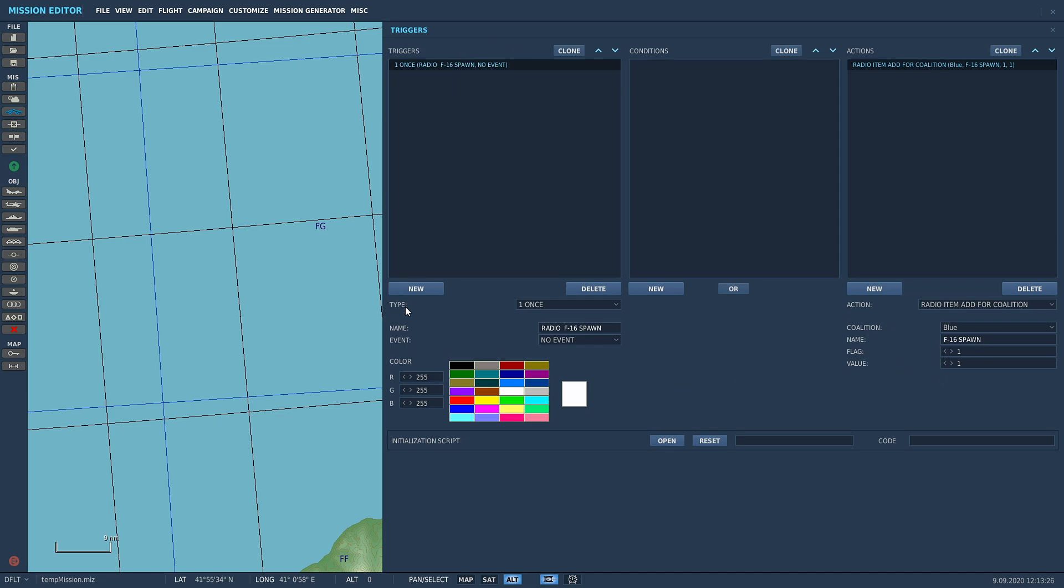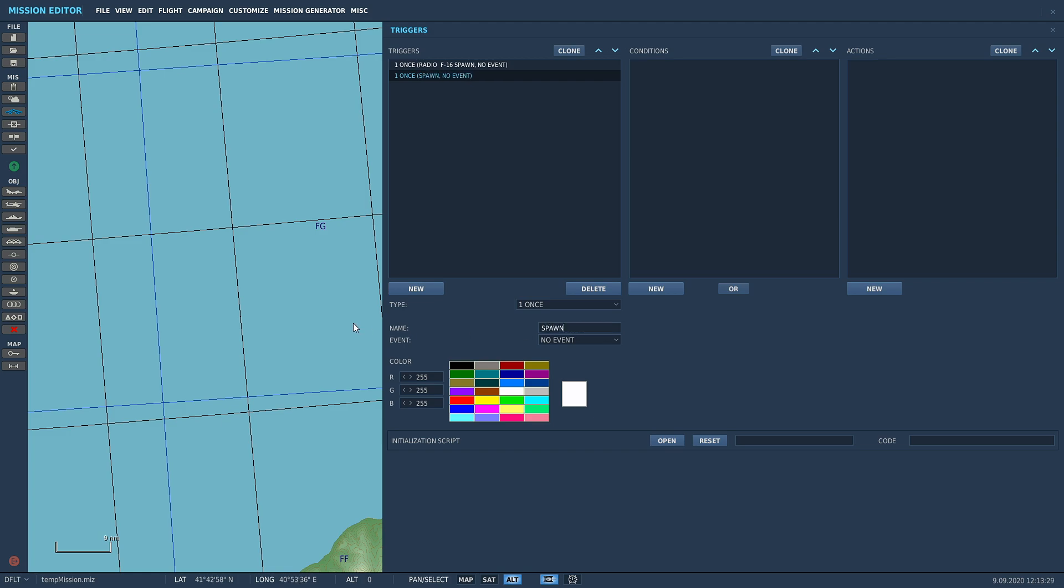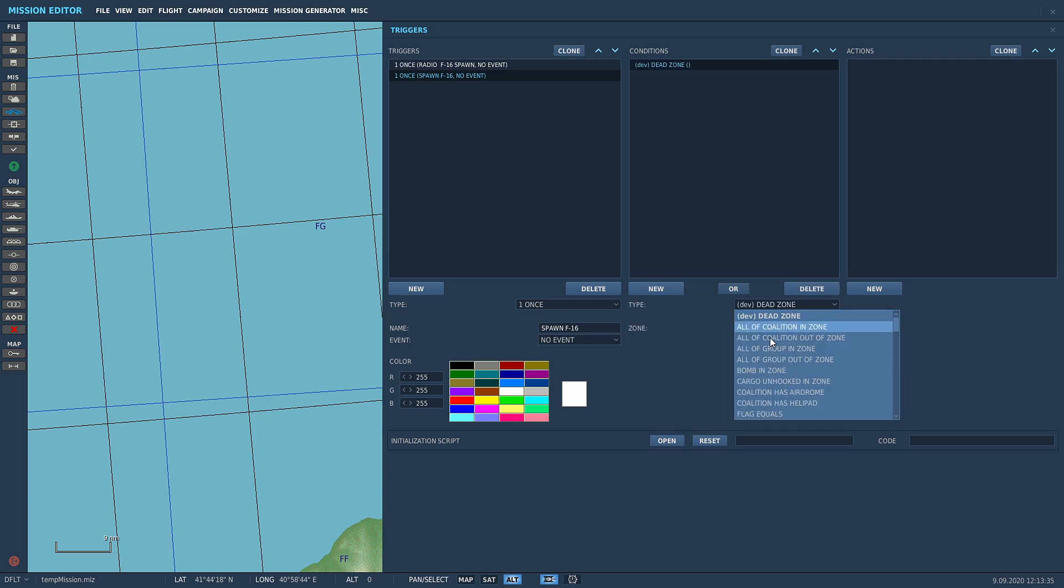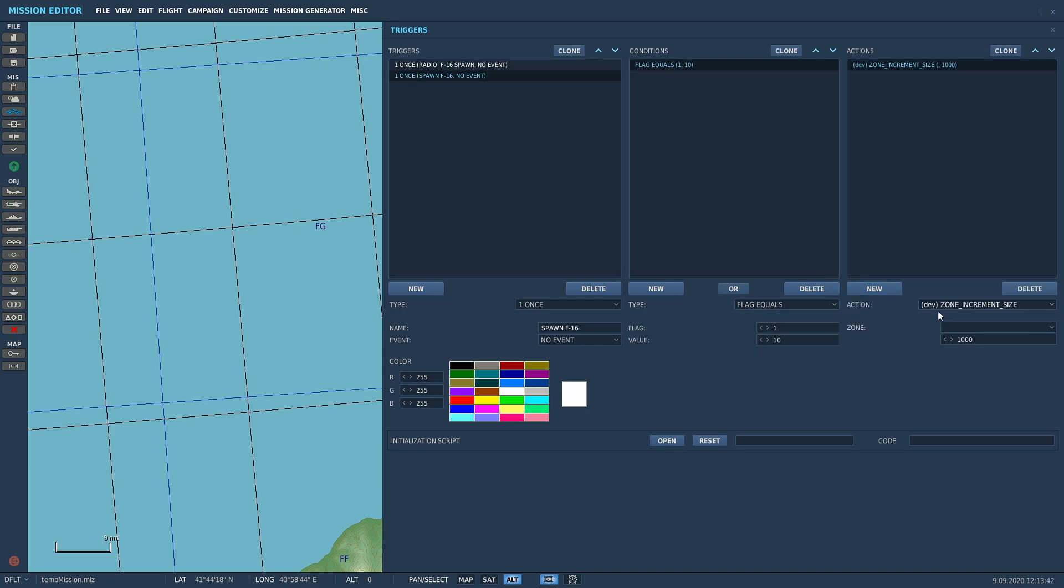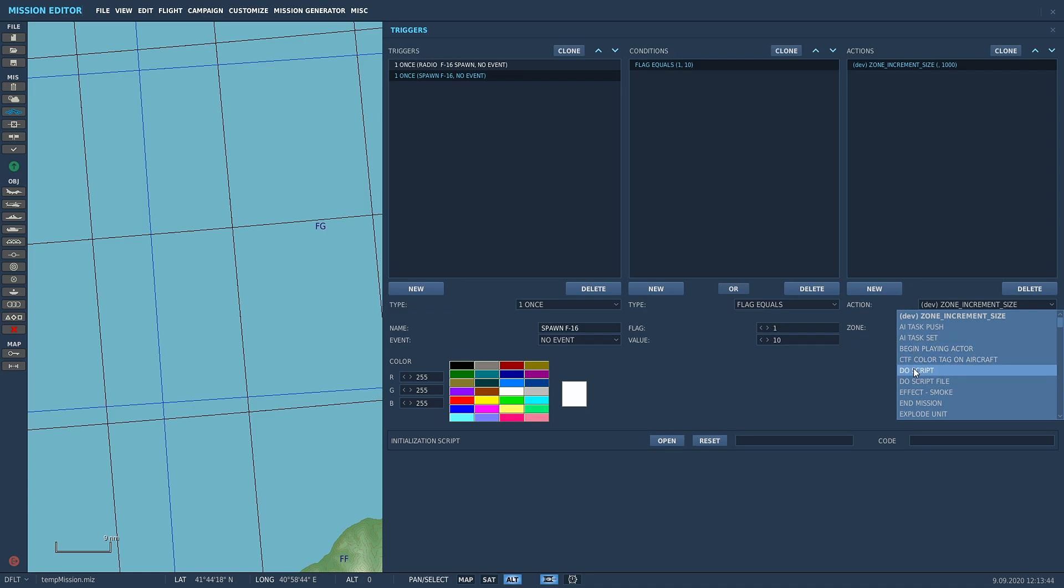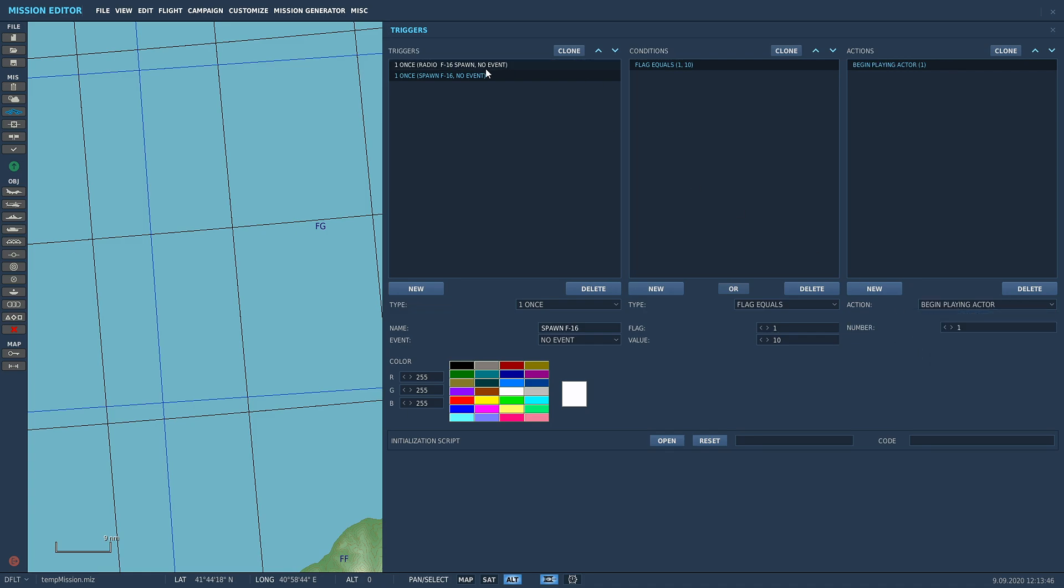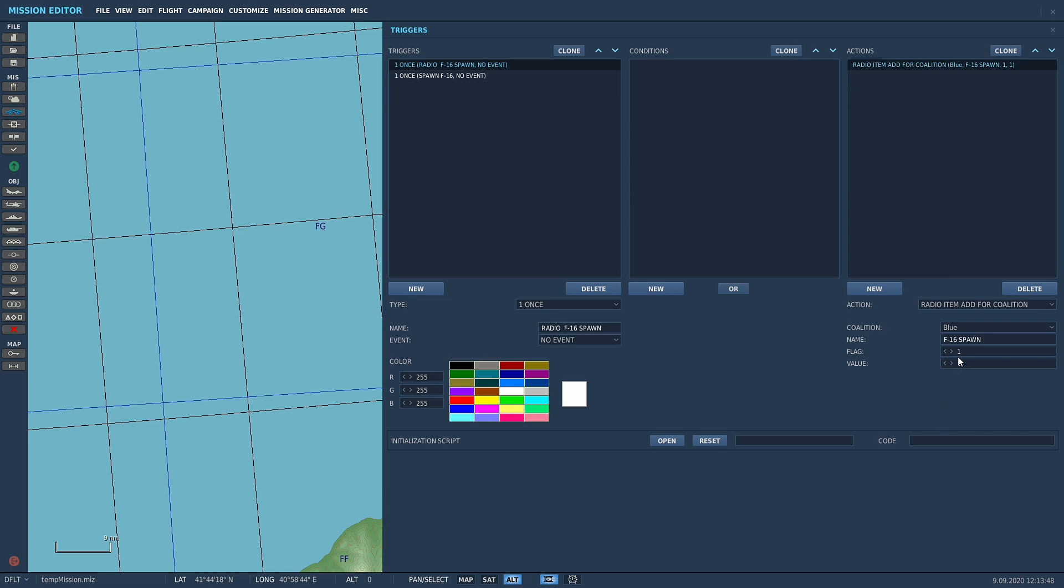Now we're going to make a new trigger and call it spawn F16. This is where it gets a little bit tricky. We're going to go flag equals - let's just put this in so it doesn't delete itself. Once begin, playing director. Remember our option - we put a radio item added. When we actually click on the option F16 spawn, that's what it'll say at the top in your F10 menu.